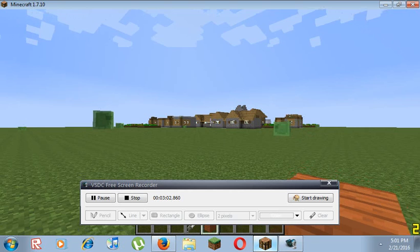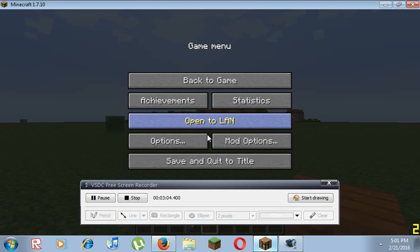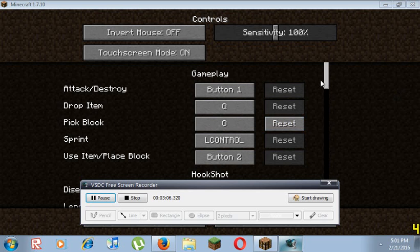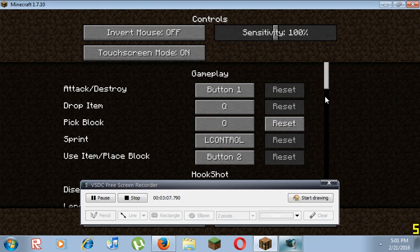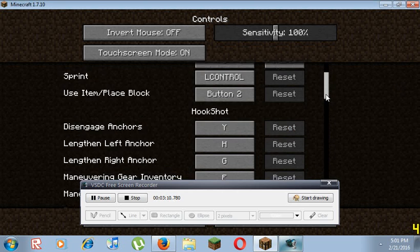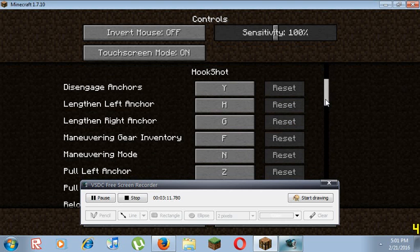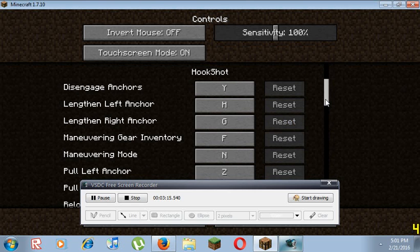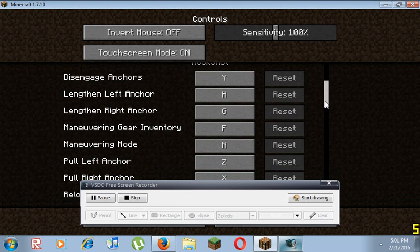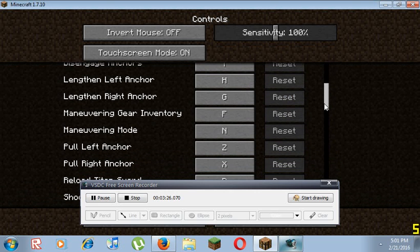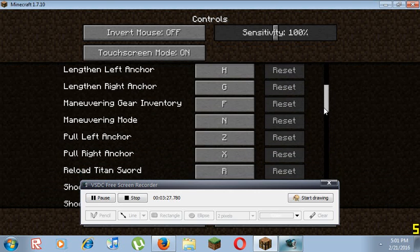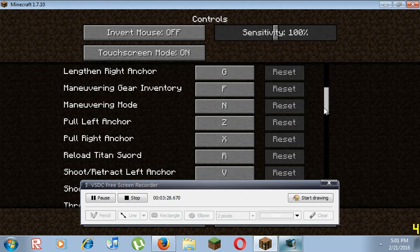Disengage anchors, lengthen left anchor G, lengthen right anchor G, maneuvering gear inventory F, maneuvering mode N, pull left anchor Z, pull right anchor X, reload titan sword R, shoot retract left anchor V, shoot retract right anchor B, I mean V and B, show titan blade C.